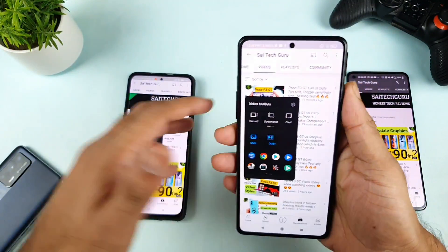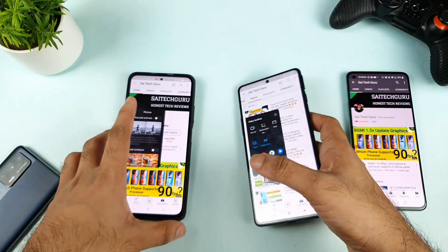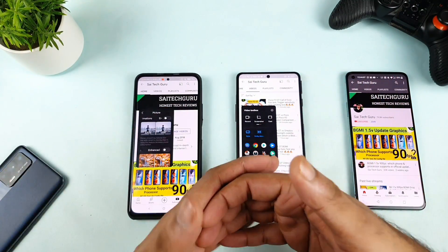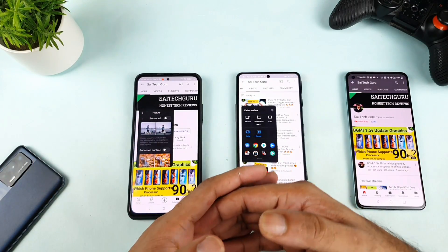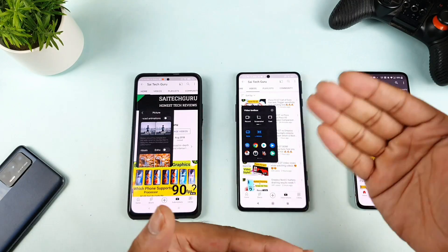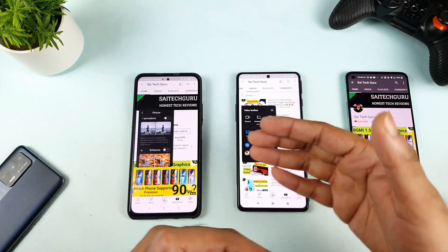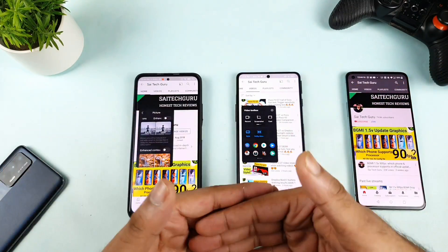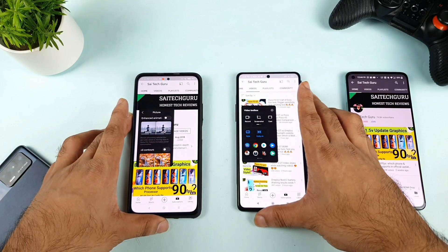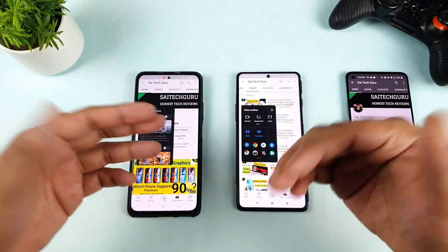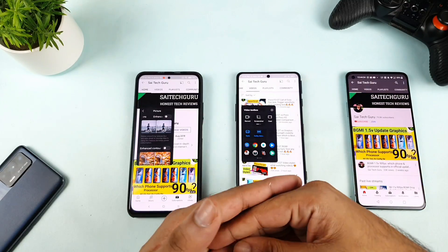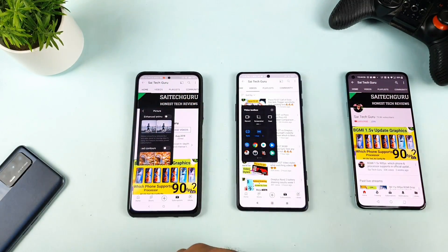So in the POCO F3 GT, you cannot have the MEMC option, unfortunately. This feature is only really helpful if you are trying to play low-resolution videos, and nowadays most people play high-resolution content, so it should not impact much. I just wanted to share this information. Thank you for watching — let me know in the comments if you have any other queries, and stay tuned for more updates. Bye!